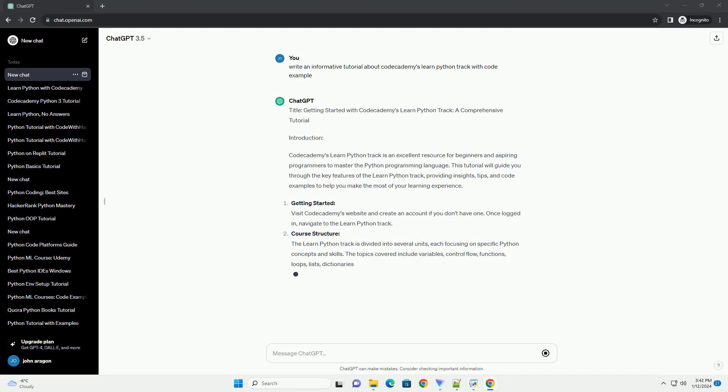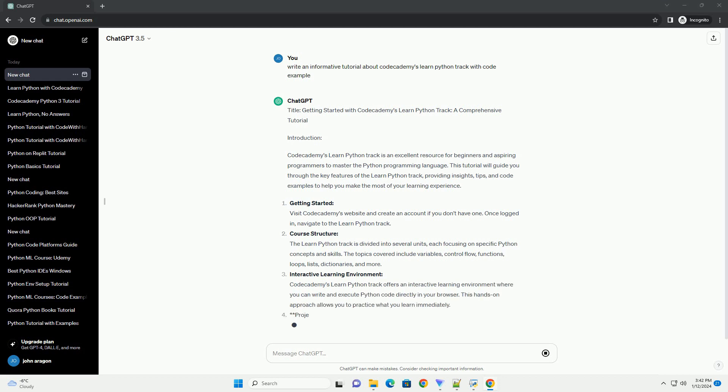Course Structure. The Learn Python Track is divided into several units, each focusing on specific Python concepts and skills. The topics covered include variables, control flow, functions, loops, lists, dictionaries, and more.